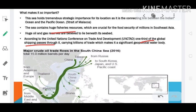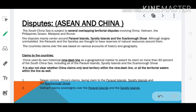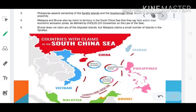Everything comes with a price tag — and the significance of this region comes with considerable disputes. Most of the disputes owe to China's size, both geographical and economic. The significance can be summed up in four words: overlapping territorial disputes. To understand this, we need to first understand UNCLOS — the UN Convention on the Law of the Sea.